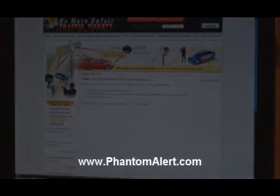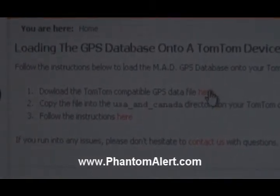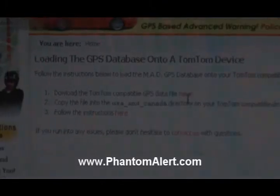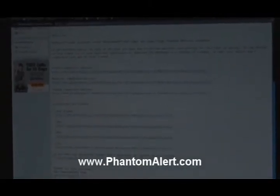Since I have a TomTom, I'm going to select the detailed instructions on how to upload to the TomTom device. When I click on this, it will take me back to phantomalert.com to a special page where it will give me the link to the file on our website that is compatible with the TomTom. It says: download the TomTom compatible GPS data file. Check your email account and you should get an email saying thank you for purchasing our Phantom Red Light and SpeedTrap Premium Edition database, and then it will ask you to select your device.